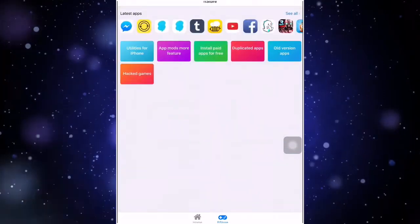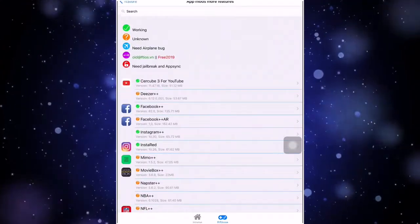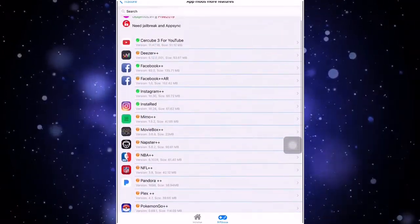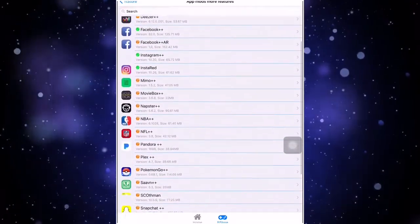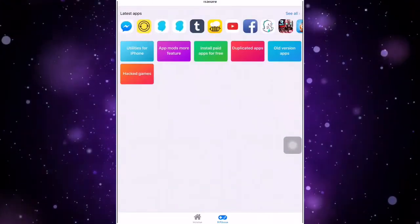And guys, this one is app mods and more features. It's like YouTube plus plus or Spotify plus plus and that stuff. It's like this. So let's speed up the video again.